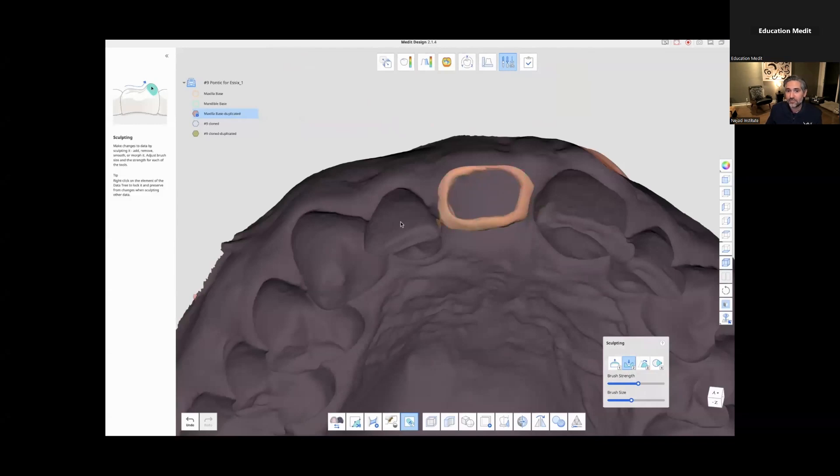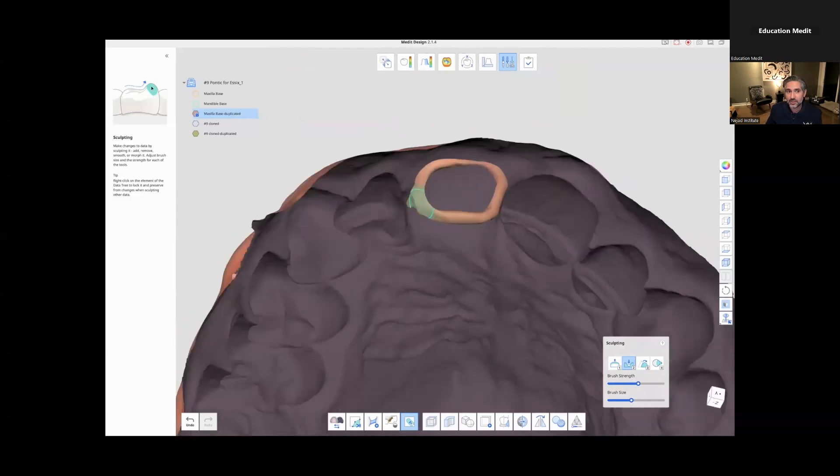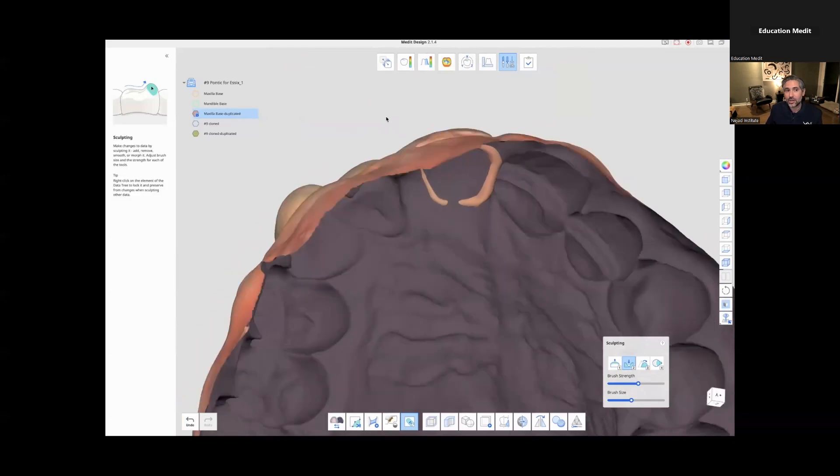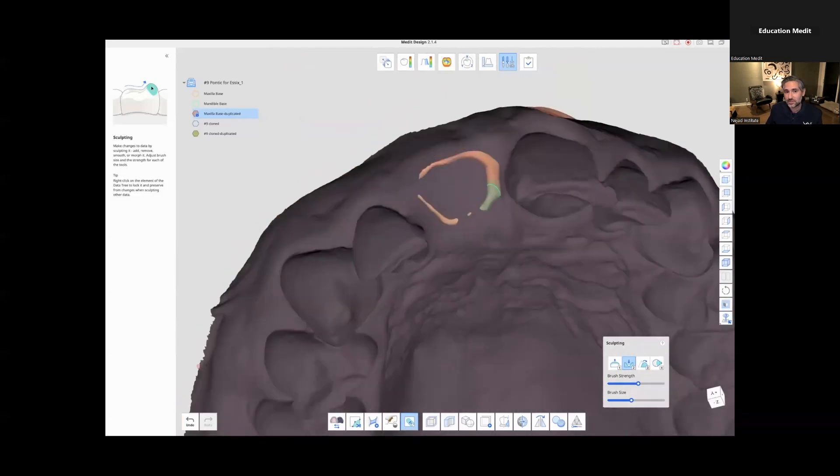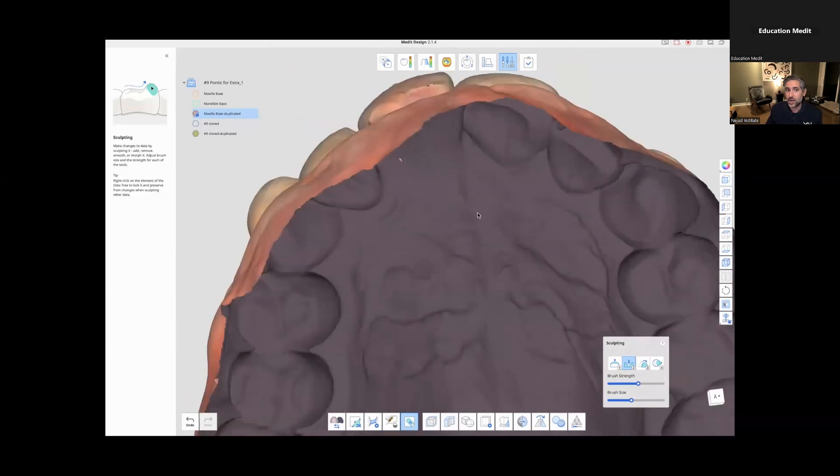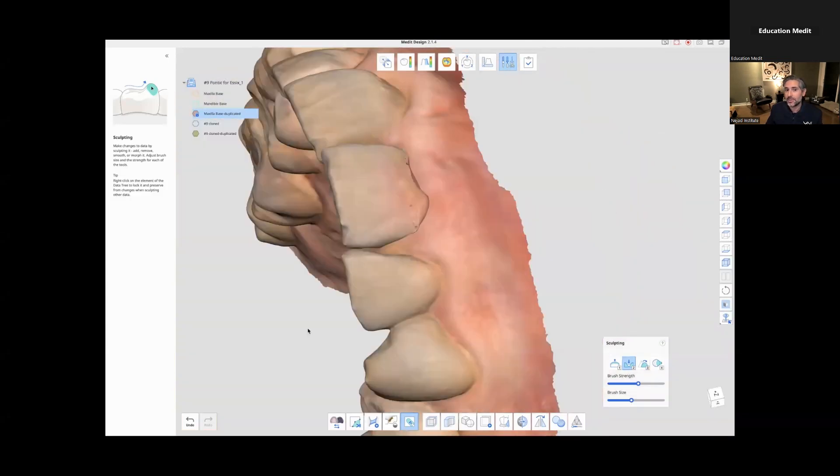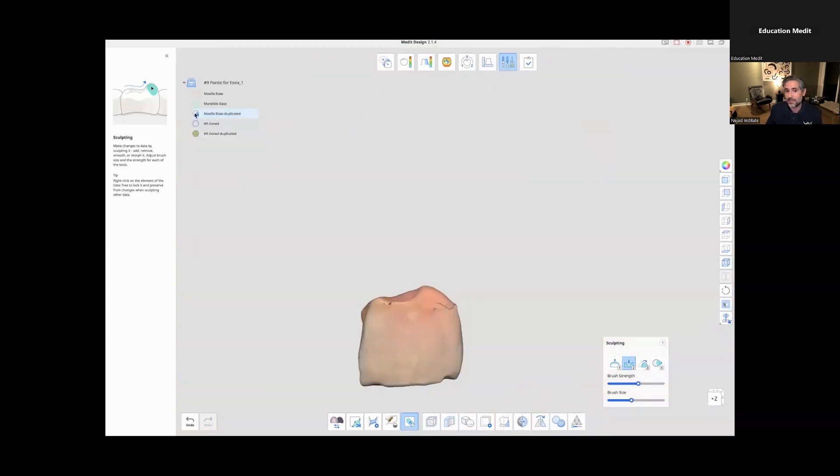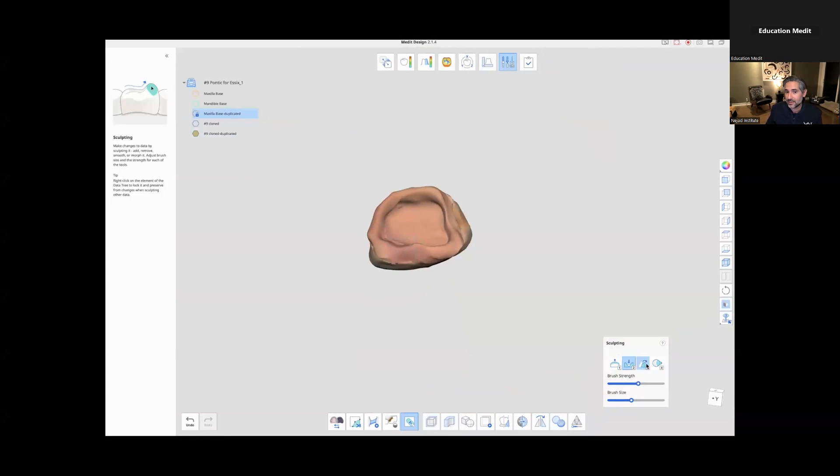But one very important thing that kind of went fast is I locked the maxilla layer. So I'd right-clicked on that layer on the left and I pressed lock so that I wouldn't be editing my maxilla model. I'm only editing this pontic.